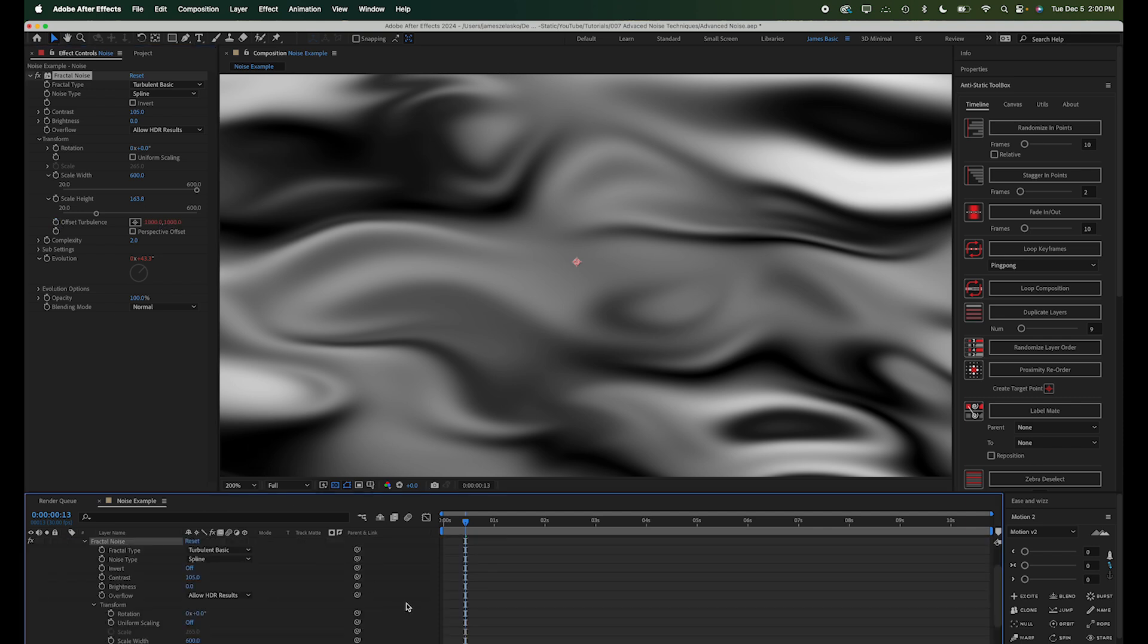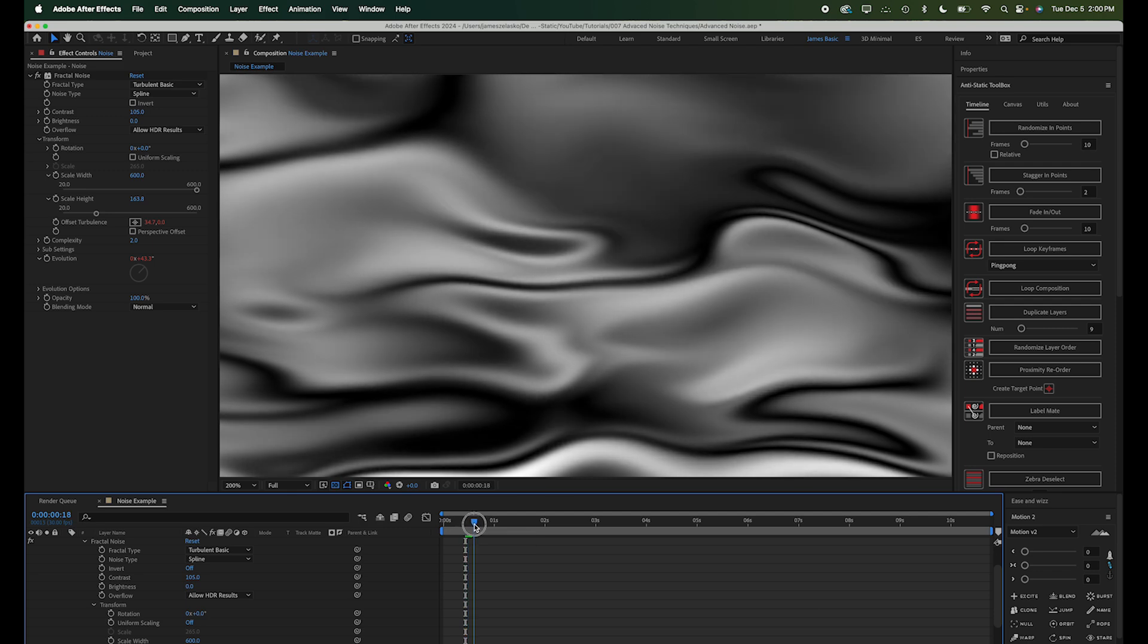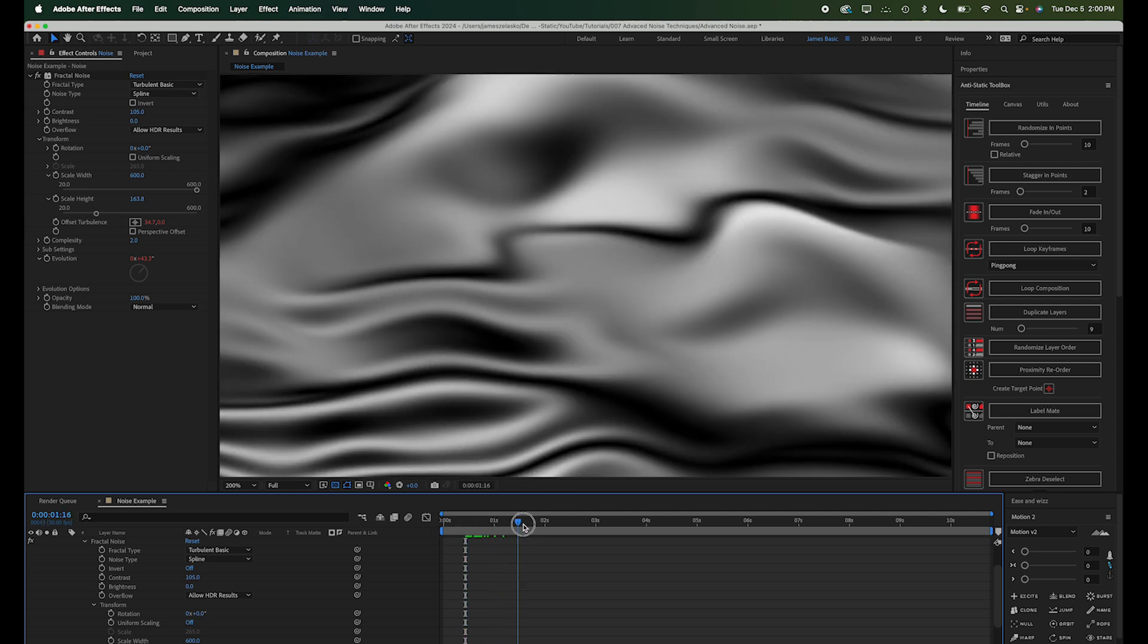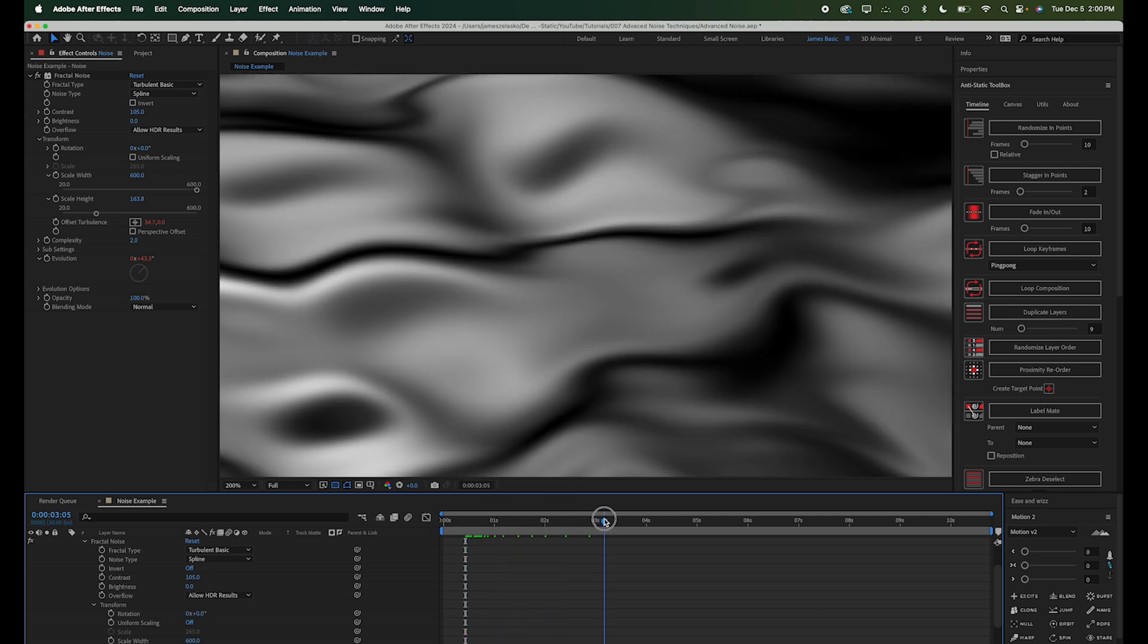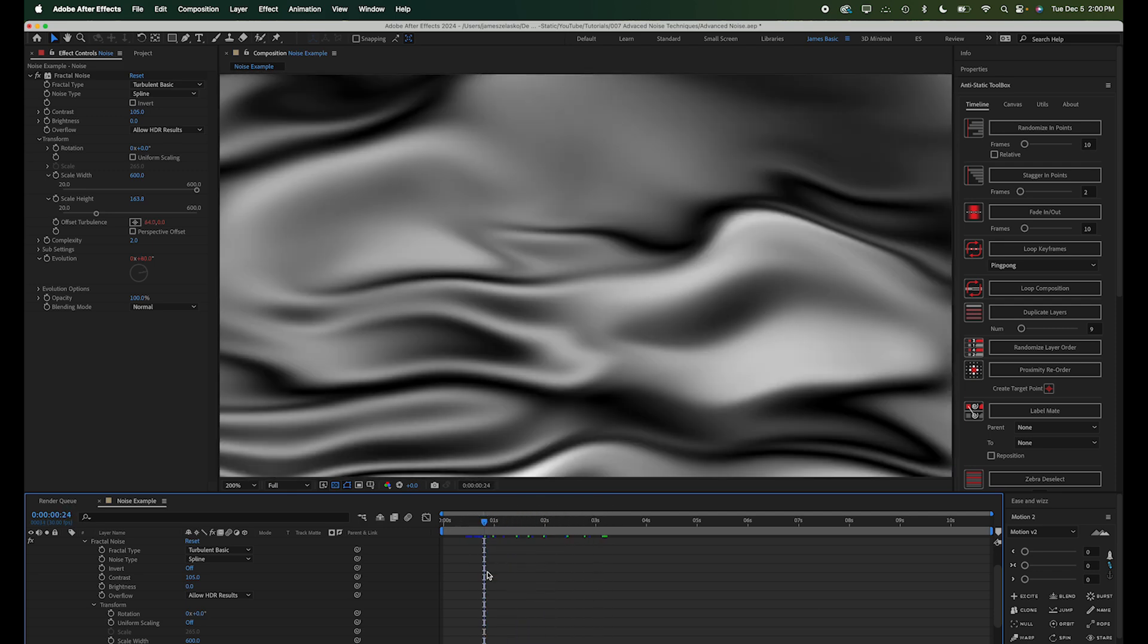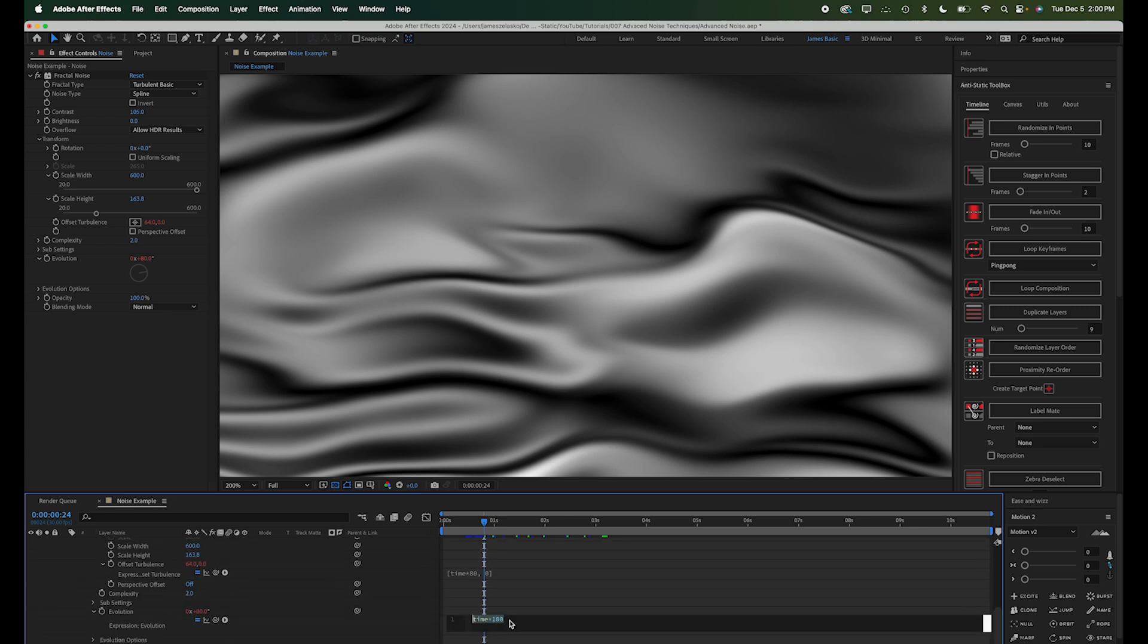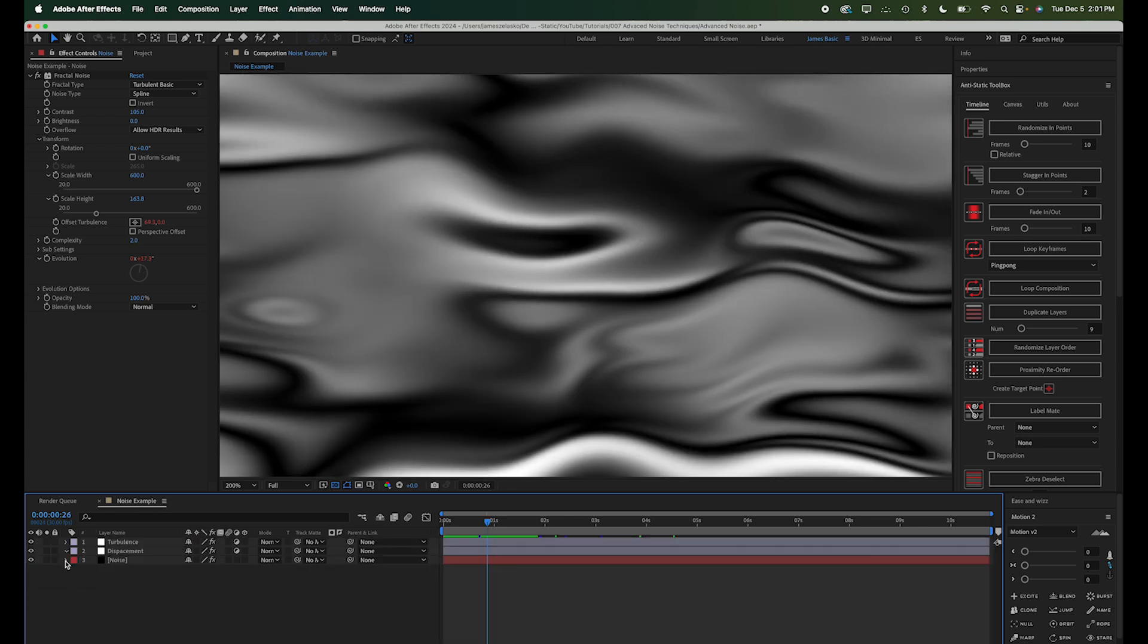So I'll write a quick expression on here, which is just going to be open bracket, time times maybe 80, and then comma, zero, close bracket. So now our pattern will just kind of move from left to right a little bit. I'm going to turn this down some. All right, so this is starting to be a nice looking little bit of noise.